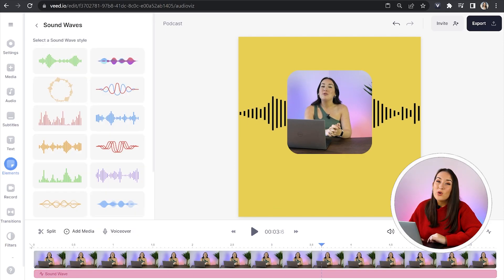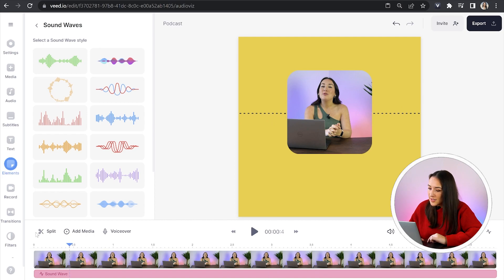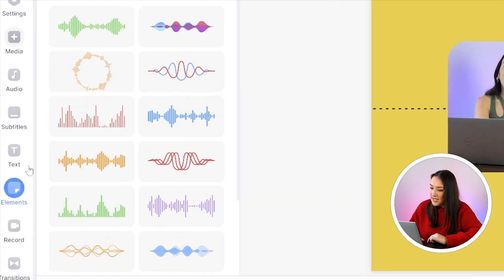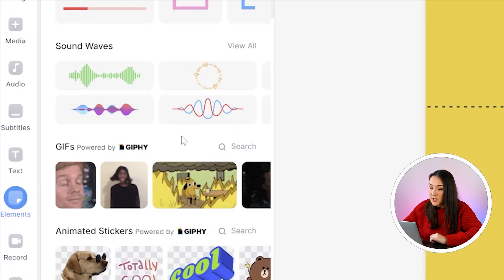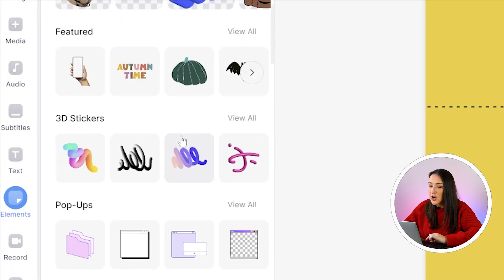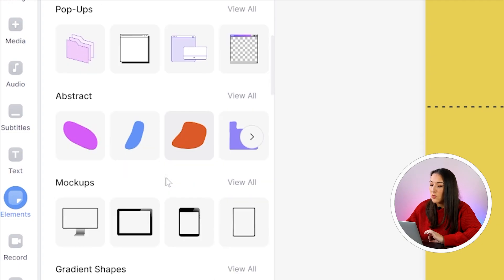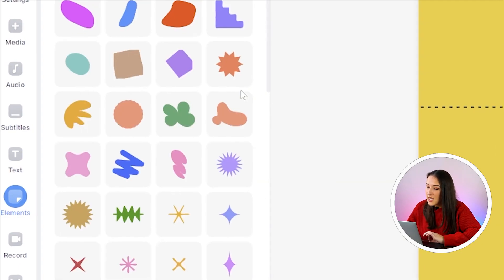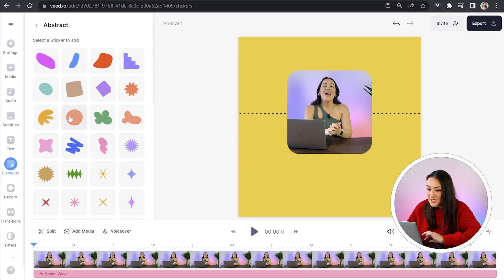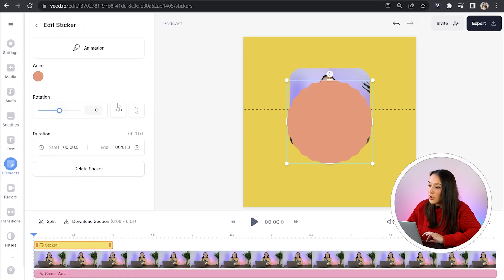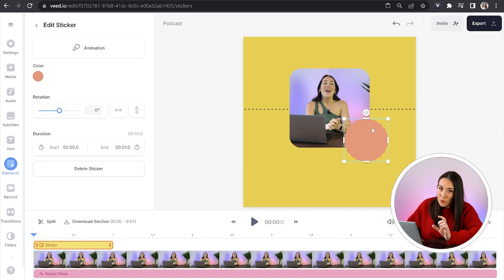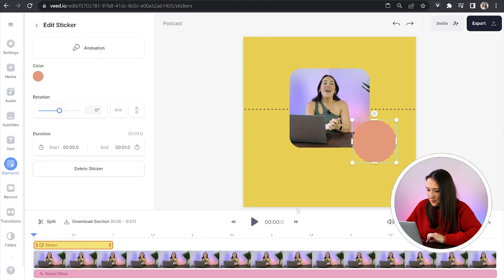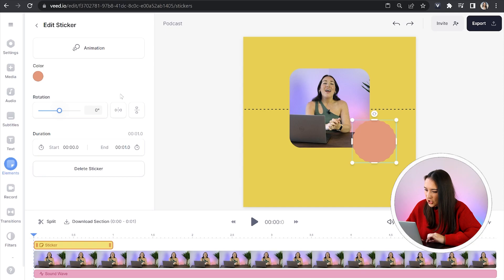Now moving on, I want to add another element. I'm going to go back into elements. And this time I'm going to scroll down to where it says abstract and click view all. This time I'm going to select this shape. I'm going to resize it and I'm going to reposition it so it slightly overlays my video.